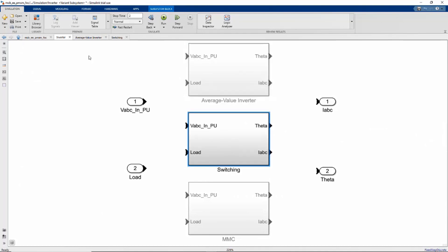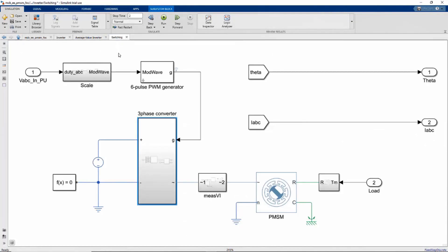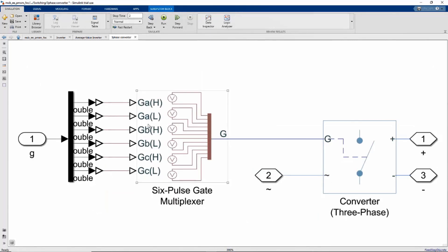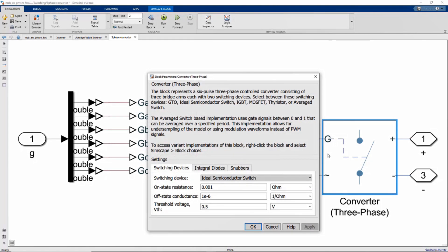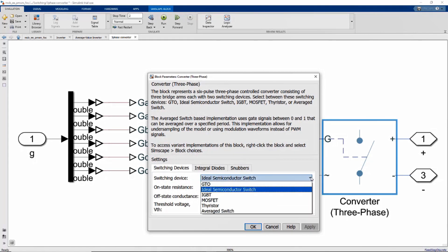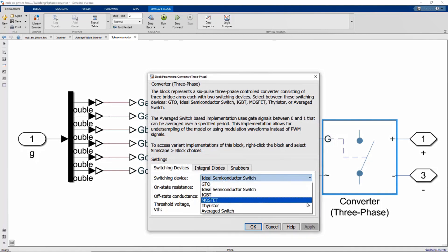As for the second variant, for those of you who are interested in switching events in the power electronics, we can use Simscape Electrical to model the gate signals for the inverter. Now we are modeling ideal switch inverter, but we can also model power semiconductors such as MOSFET or IGBTs.